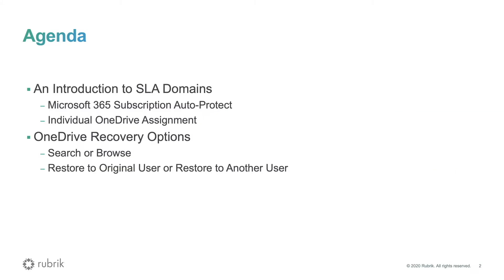So to begin, we will first take a look at SLA domains and how they can be applied to your Microsoft 365 subscription, as well as on the individual OneDrives. Then, I will show you a number of different ways that you can recover your files and folders using Rubrik Polaris.